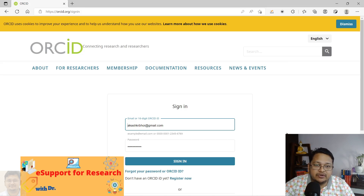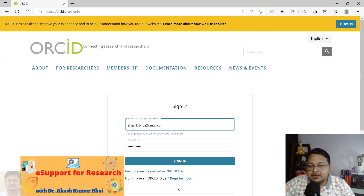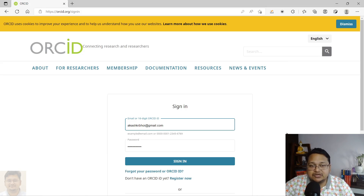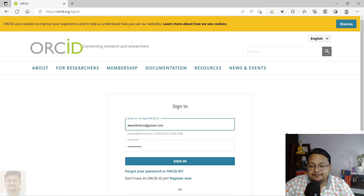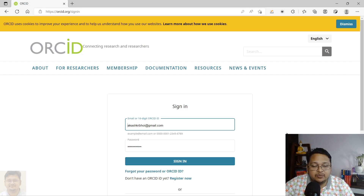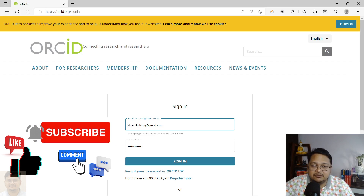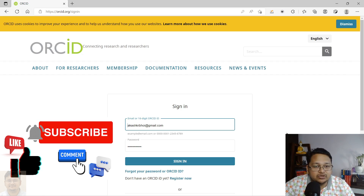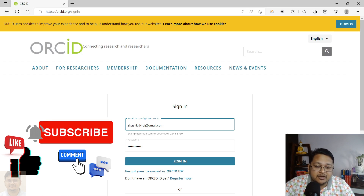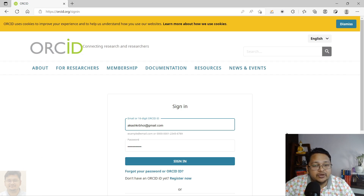Hello everyone, welcome to e-support for research. In this video I'll demonstrate how you can remove or delete a duplicate ORCID ID. For various reasons you may have a duplicate ORCID ID that was created with another email ID, and that particular ID you want to remove or delete permanently.